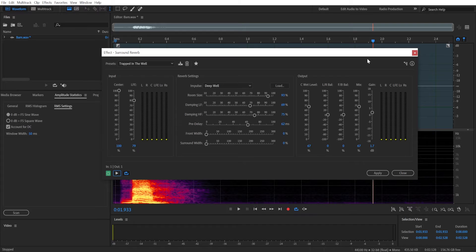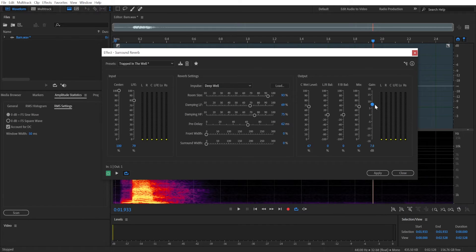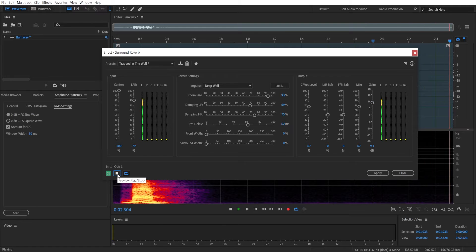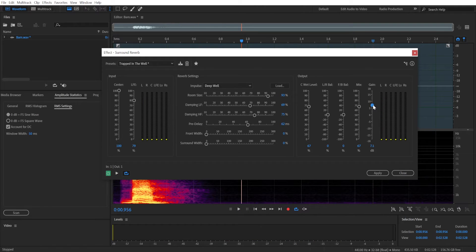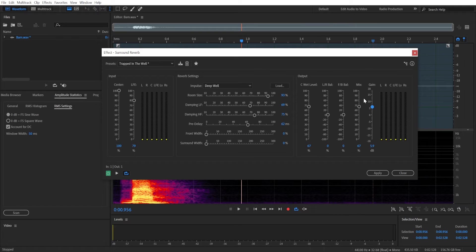Now that we have it, we can also tweak it to our liking. So if we increase gain here, we'll make it a bit louder. Bam! Bam!